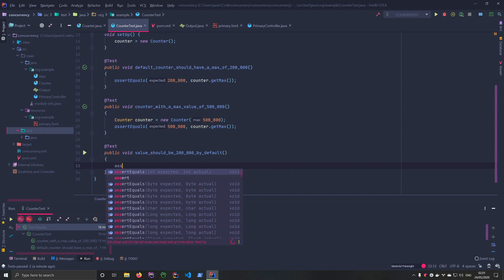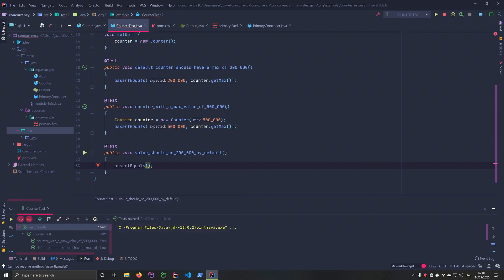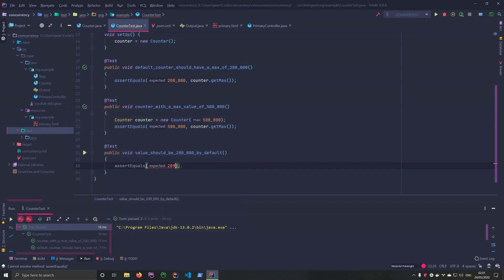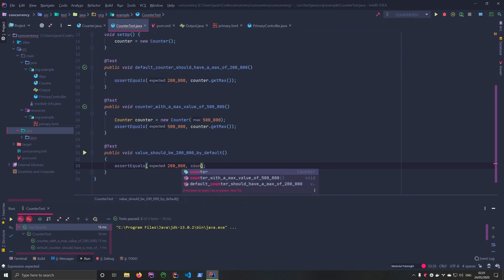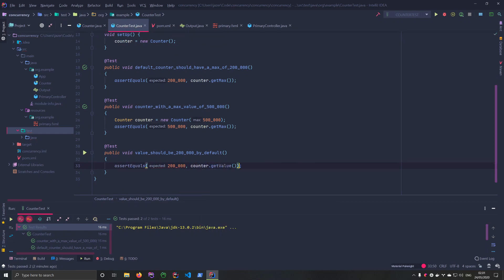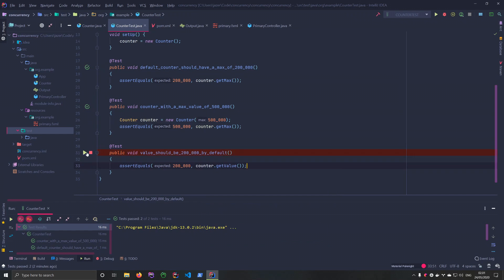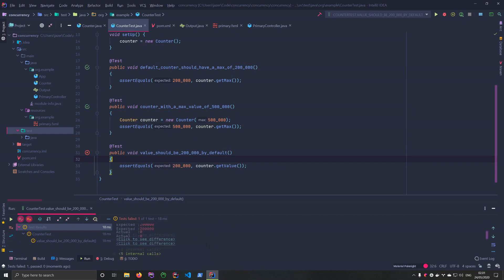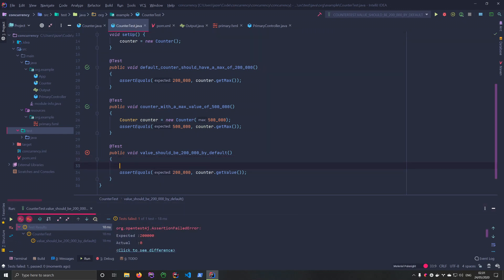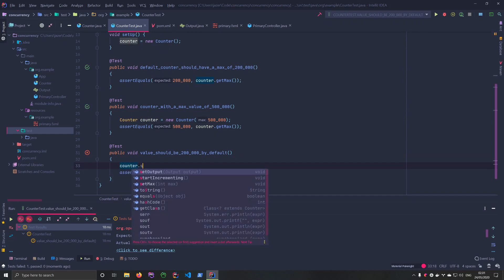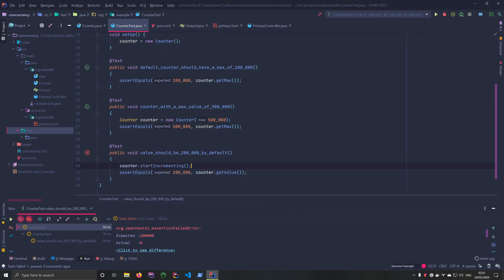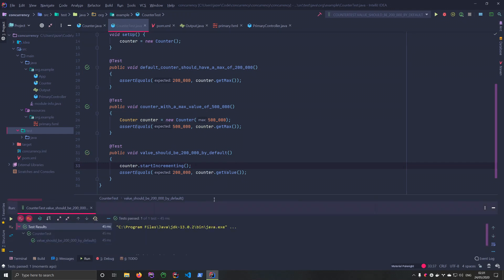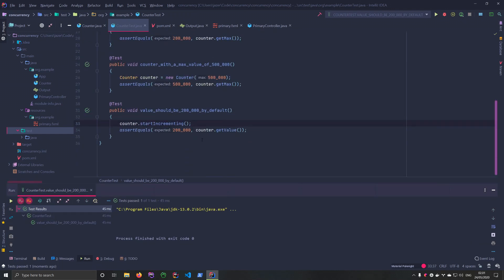Then I can say assert equals. We want to assert that the value is 200,000, counter.get_value. And guess what? This is going to fail because we haven't started counting. Let's just run it. As we see down here, it expected 200,000, but we've got zero. So let's just say counter.start_incrementing. Perfect.